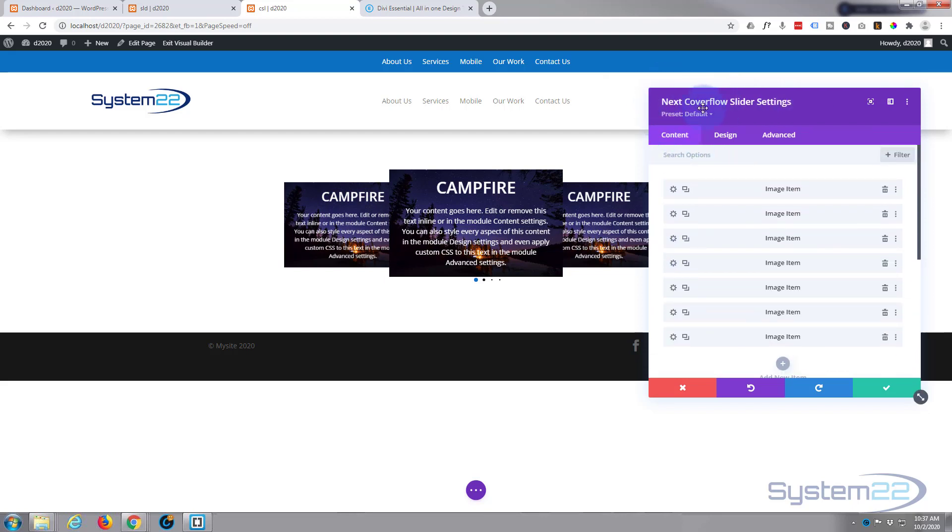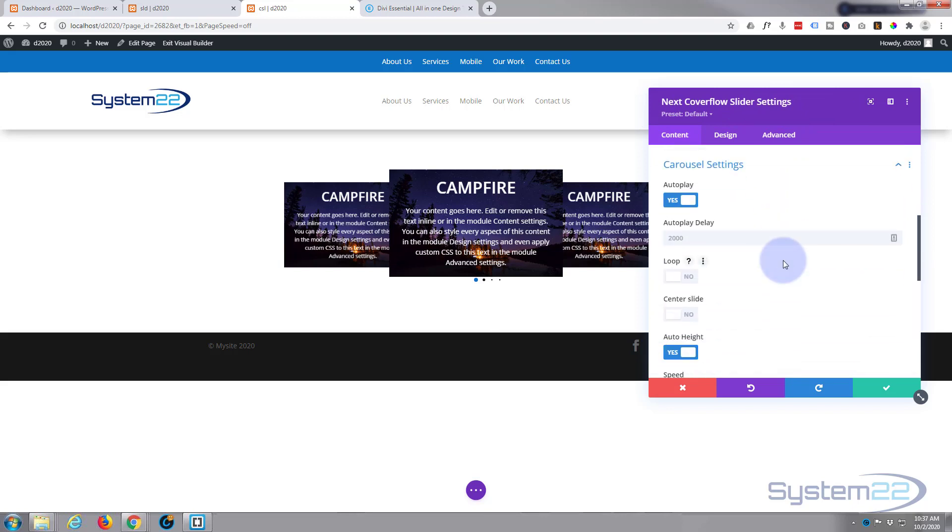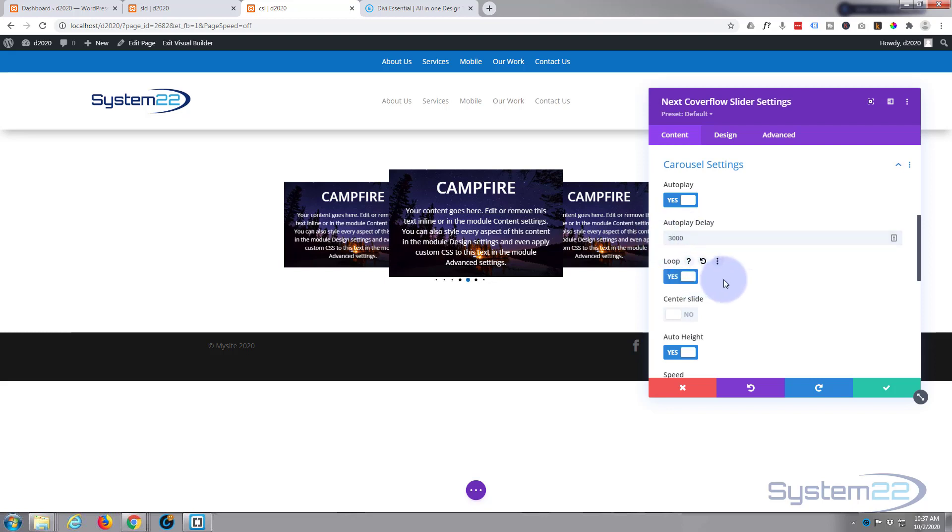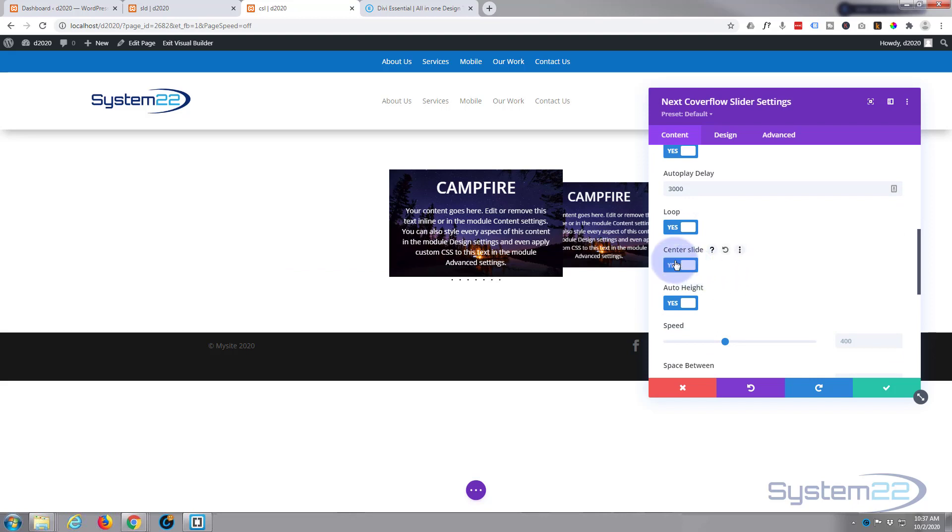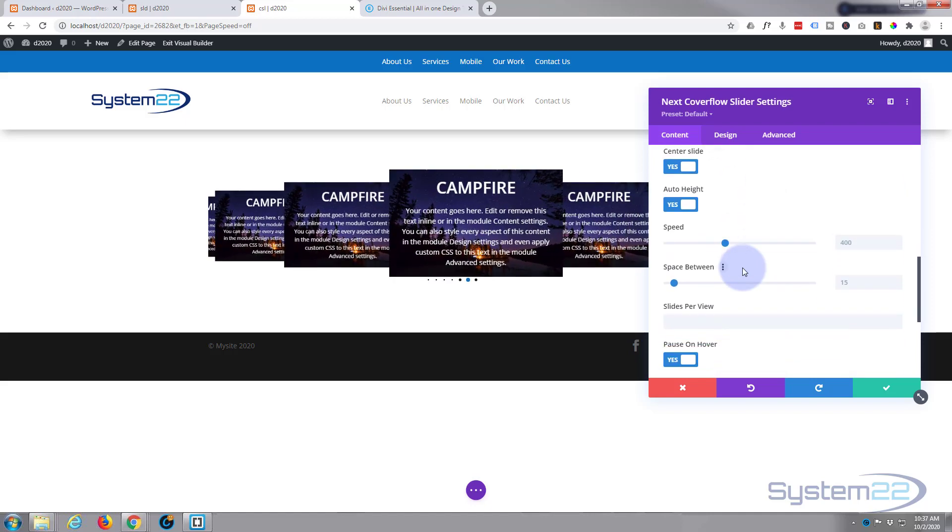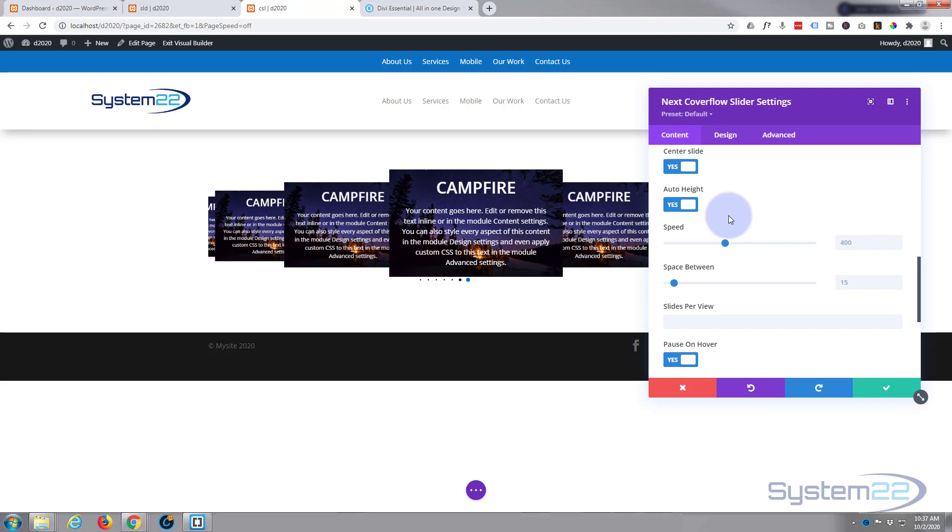Now we're back in the main Cover Flow Slider settings. Let's go down to the carousel settings themselves. Yeah, I want it to autoplay. Autoplay delay, let's say three seconds or three thousand milliseconds. I do want it to loop, go round and round and round. I'm going to have a center slide so there's one in the middle all the time like that. Now we can change the speed. At the moment that's fine for me, 400. It's taking 400 milliseconds to slide from one to the other. That's absolutely fine.